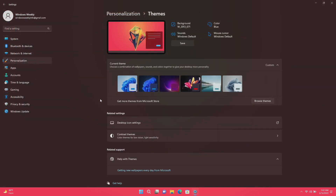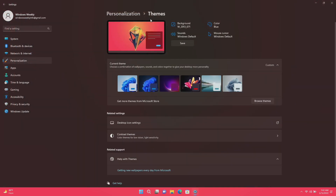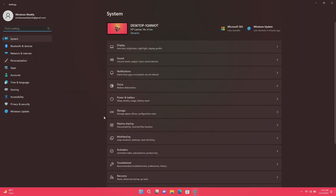Open Windows Settings and change the theme to Dark Mode instead of Light Mode. Light Mode uses more battery compared to Dark Mode — somewhere around 10 to 15 percent more.